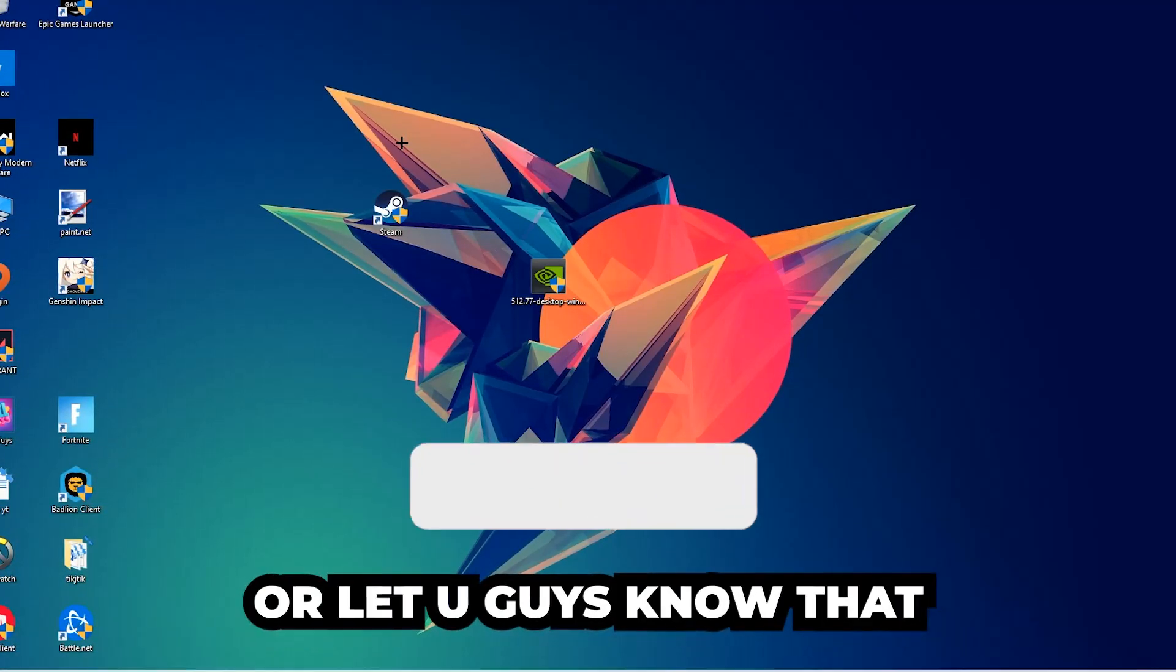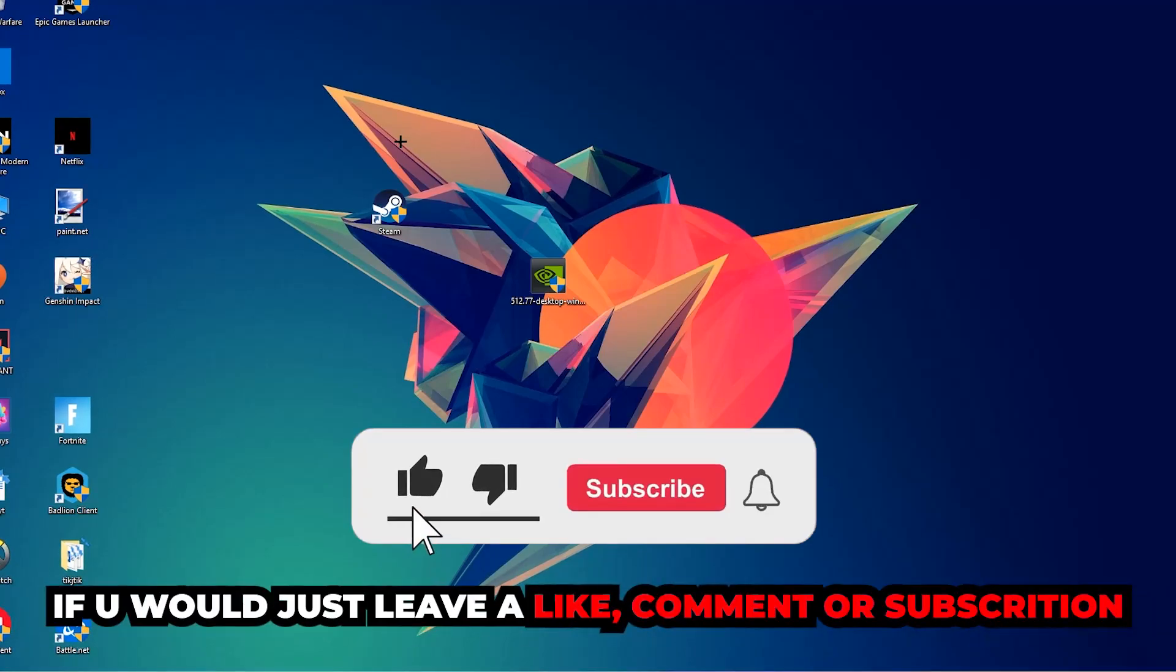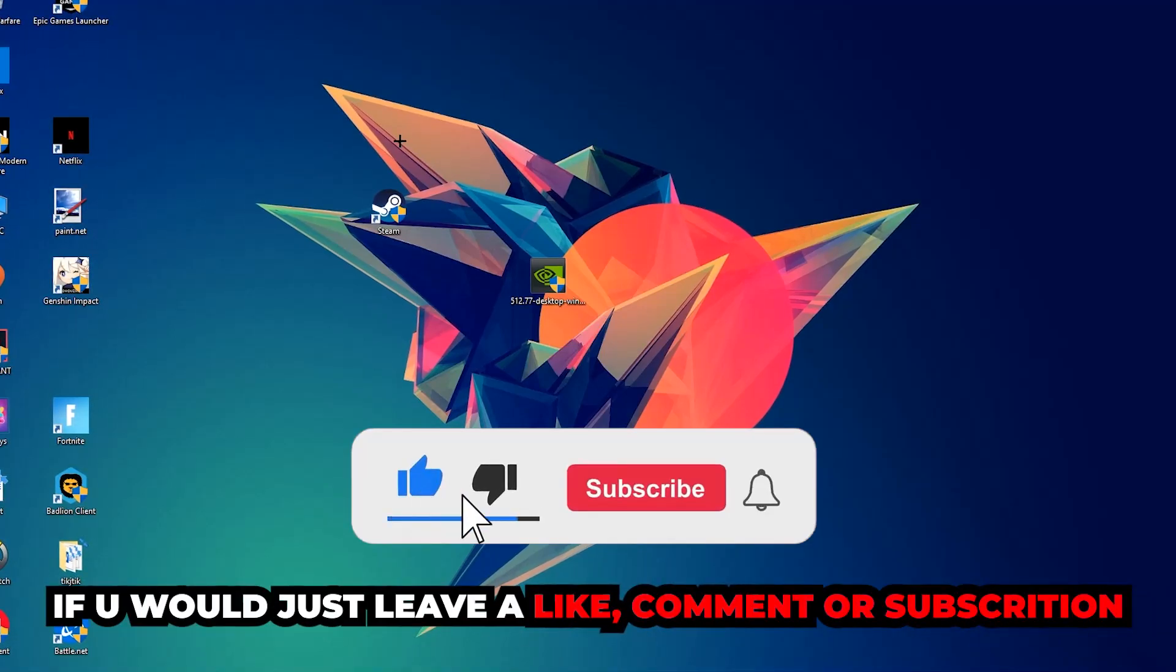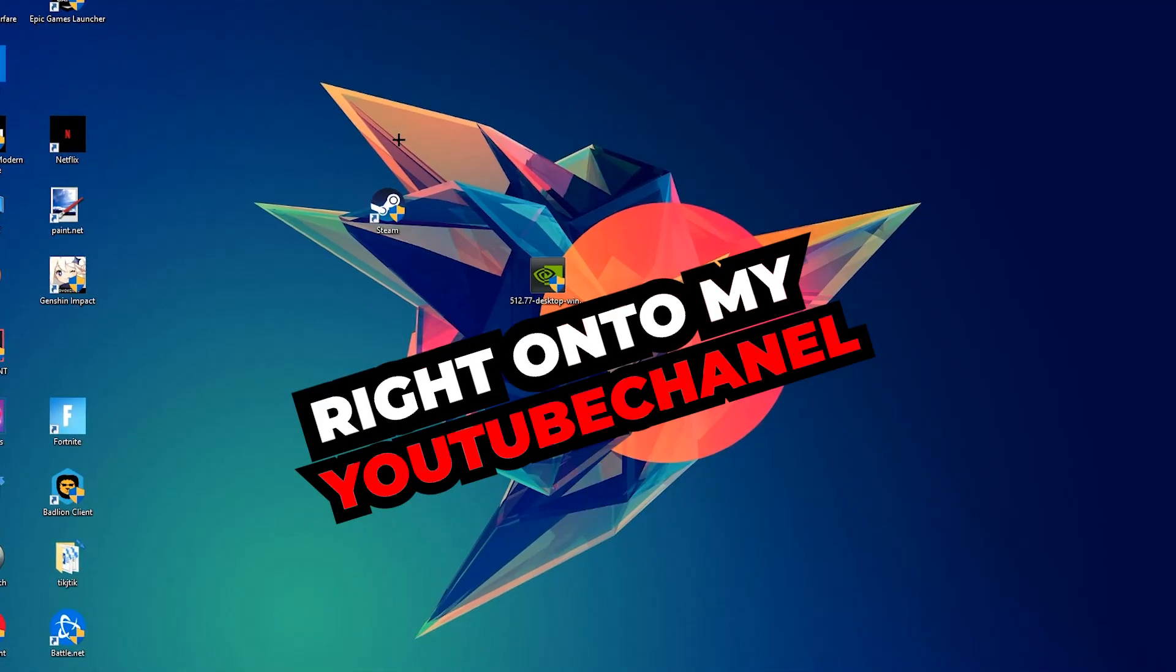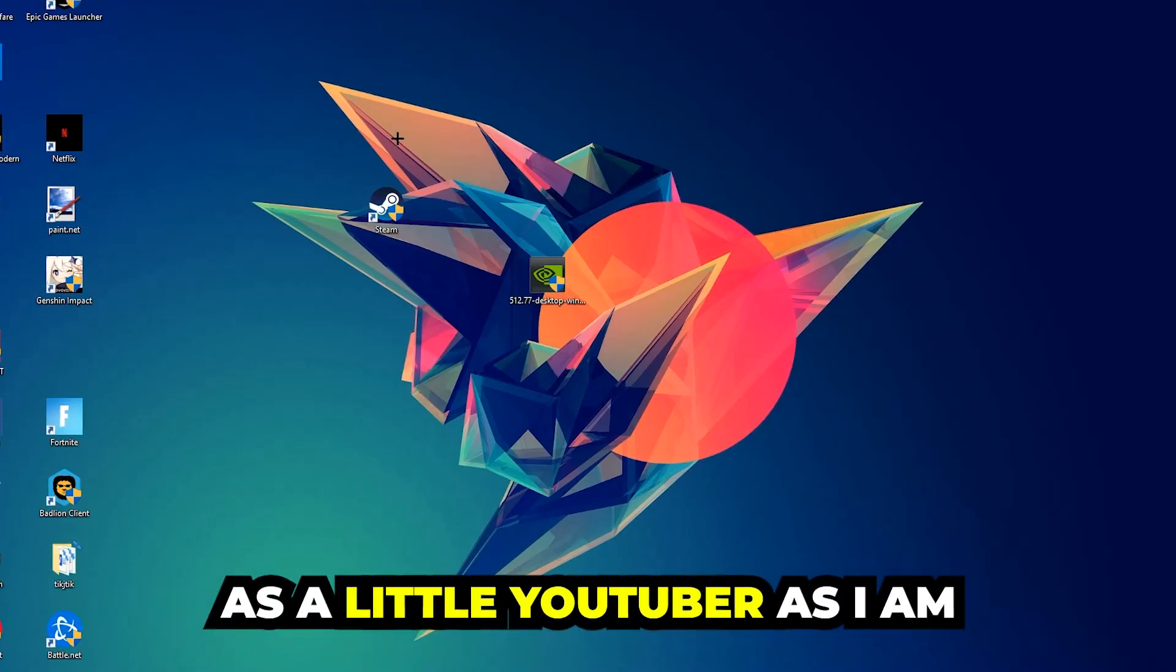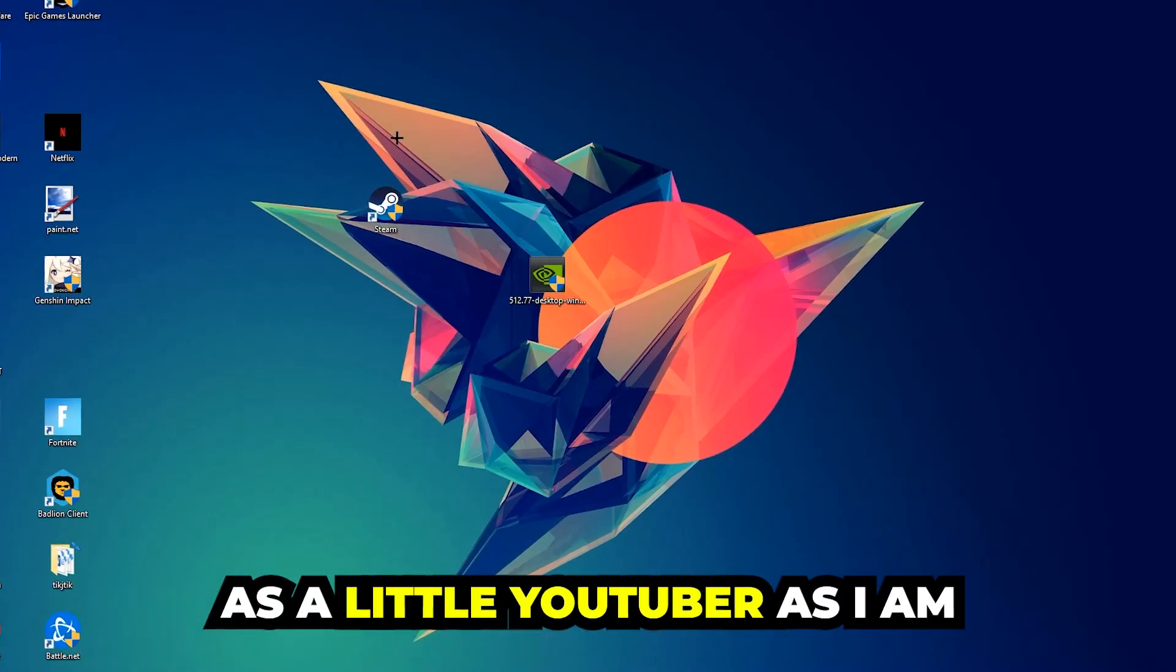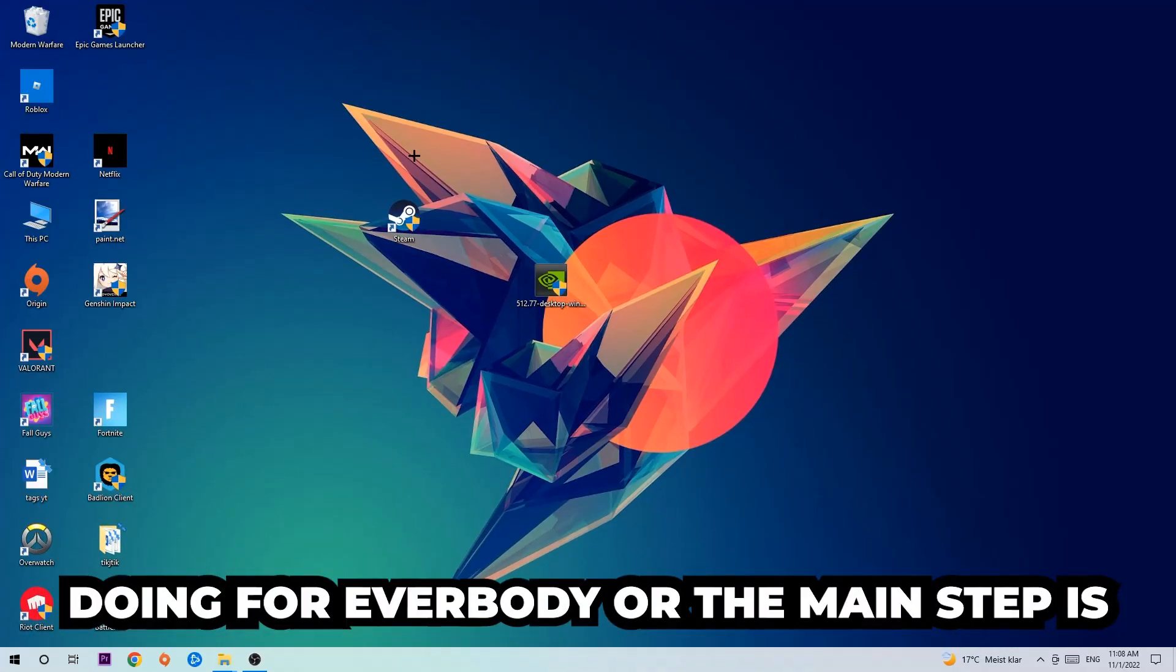I just want to let you guys know that I would really appreciate it if you would leave a like, comment, or subscription on my YouTube channel. It would really make my day and help me out as a small YouTuber. The first step I would recommend for everybody is to navigate to the very bottom left corner of your screen.